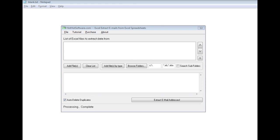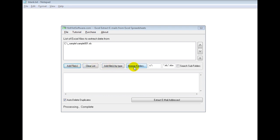So for starters, I'm going to use a sample file. You can see I added this sample 001.xls file and you can click on the add files button, you can add by file type, you can browse folders, and you can even do it recursively.